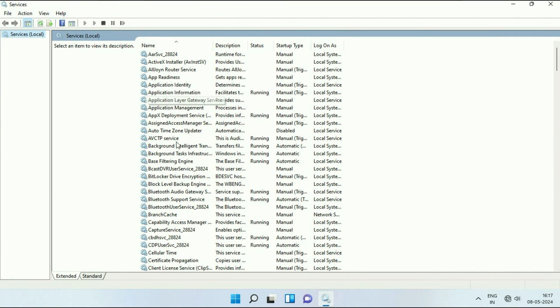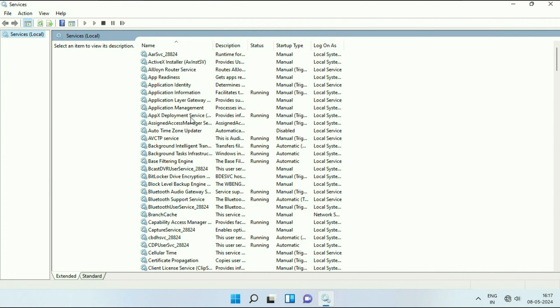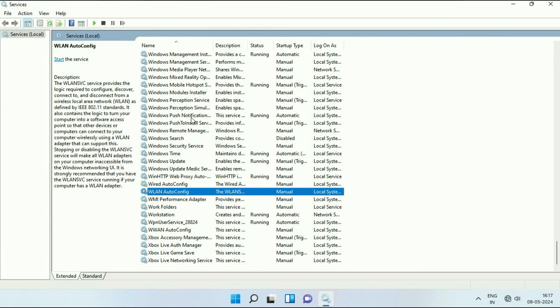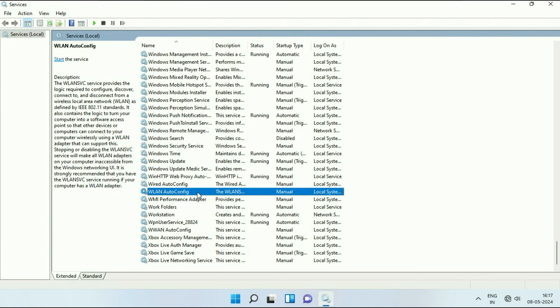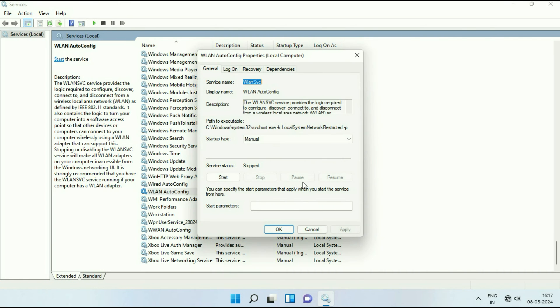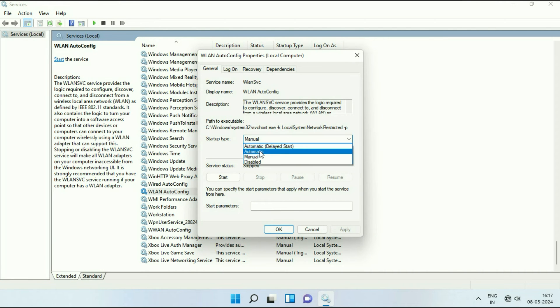Now here you have to search for a service called WLAN auto-config. Right click on the service. Then click on properties. Now here in the startup type, change it to automatic. Then click on apply.